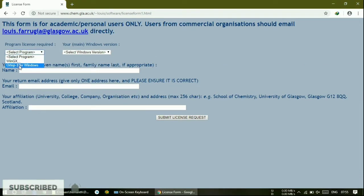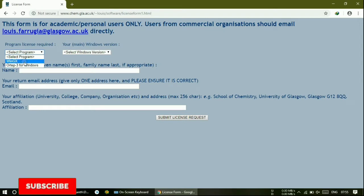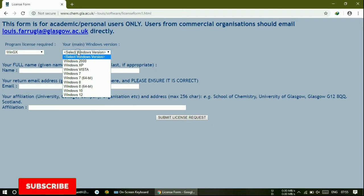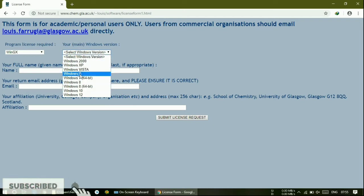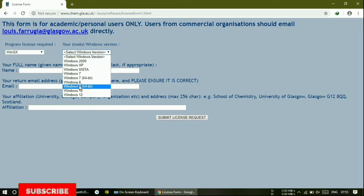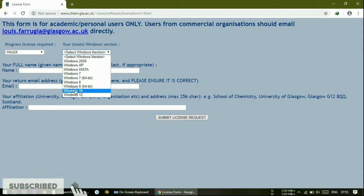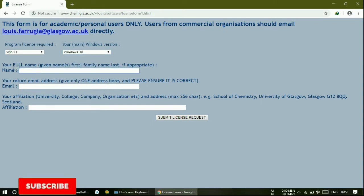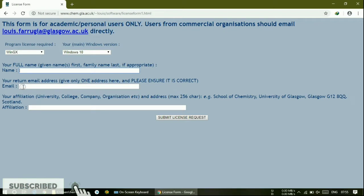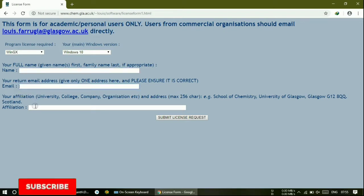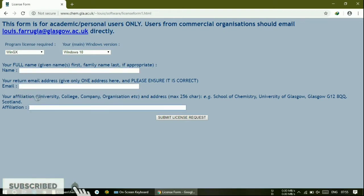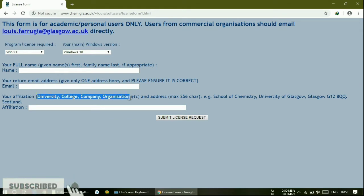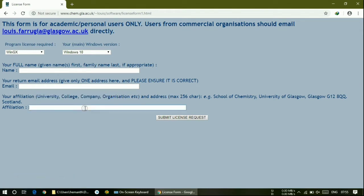After clicking the license button, they show: 'please click here to submit license request.' Just click onto this. After clicking, you must select the WinGX program or ORTEP3 — anything you can select. I am just clicking WinGX here. Next, select whatever version you are using. Afterwards, type your name and email, then your college or university, company or organization. Then submit the license request.